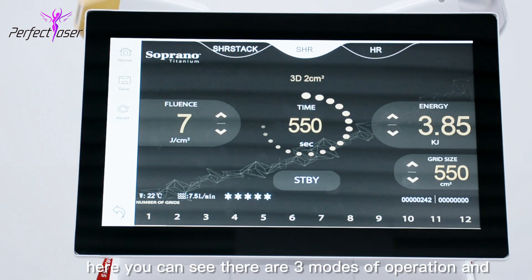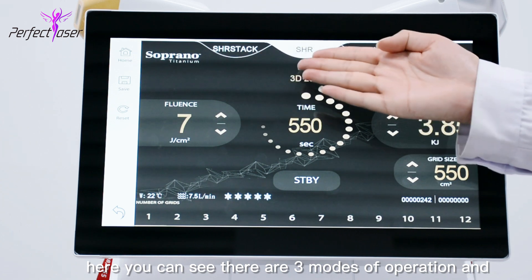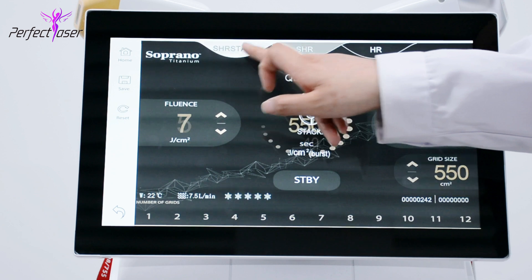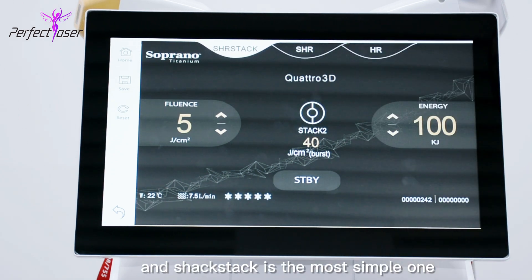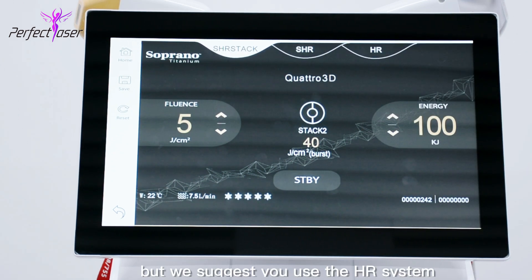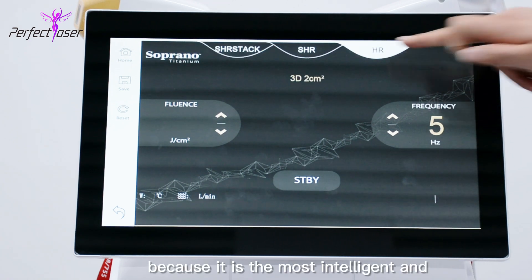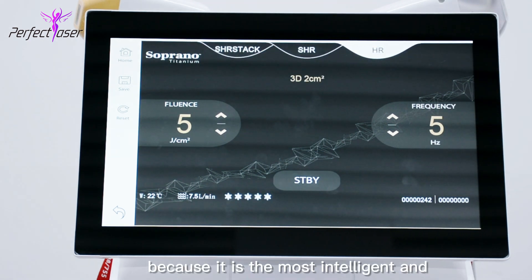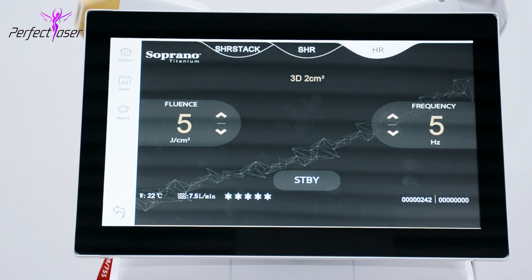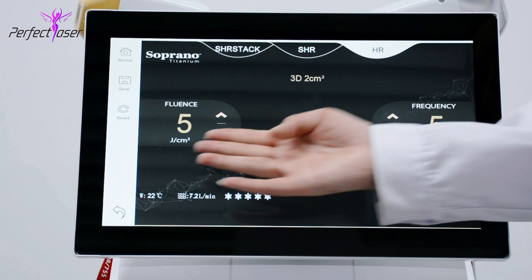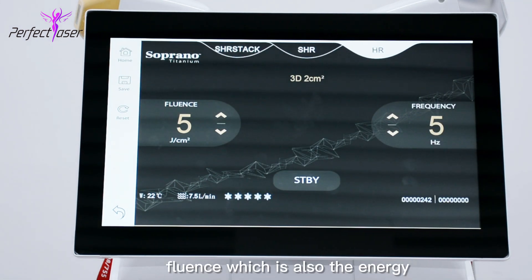Here you can see there are three modes of operation. SHR is the most complicated system, and Check Stack is the most simple one, but we suggest you use the HR system because it is the most intelligent and easy to operate. On the left side is the fluence, which is also the energy.